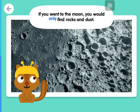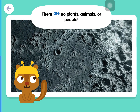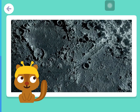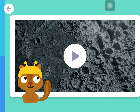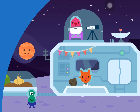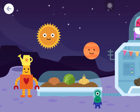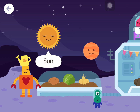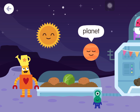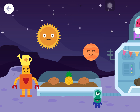If you went to the moon, you would only find rocks and dust. There are no plants, animals, or people.